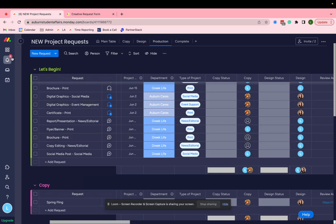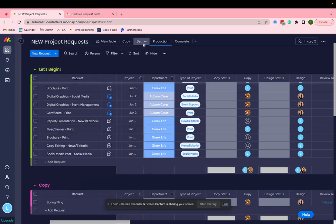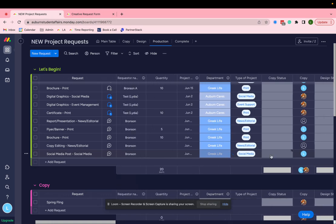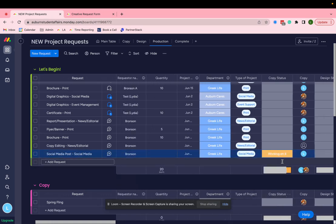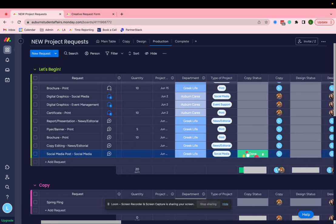And now there's a bunch of notifications going out saying that I've been assigned as copy. I've been assigned to this task to get moving on it. So as a copier, I'd come in here, mark this as working on it, mark it as done.